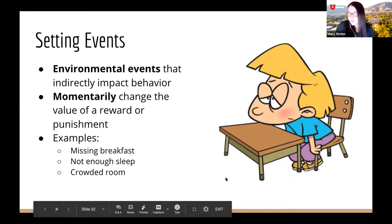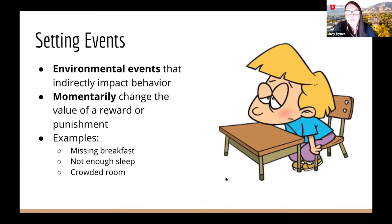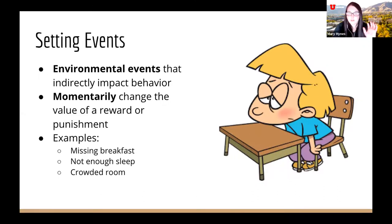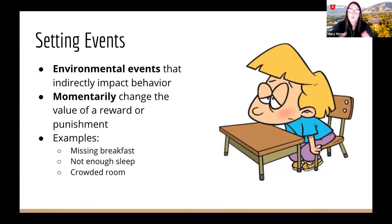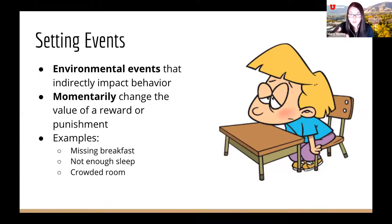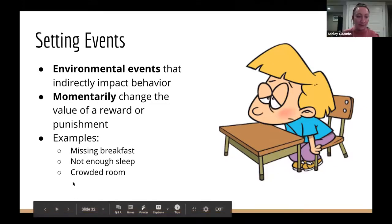So again, really simple — if you want more information look for our future webinar, but we're looking for that antecedent, behavior, and consequence, which can help us identify a potential function. Here's an example: a child is asked to do their math homework, they start crying and fall on the floor, and they no longer have to do the assignment. The antecedent is being asked to do math homework, the behavior is crying, and the consequence is the math homework being taken away. A reasonable conclusion is the function is escape.